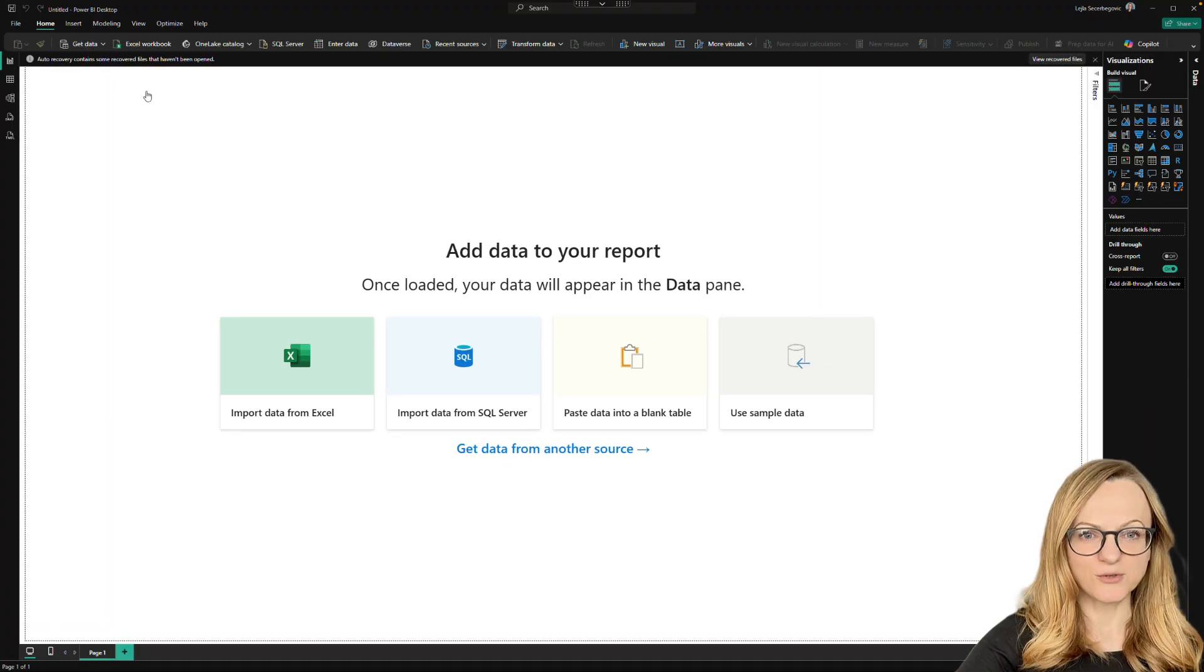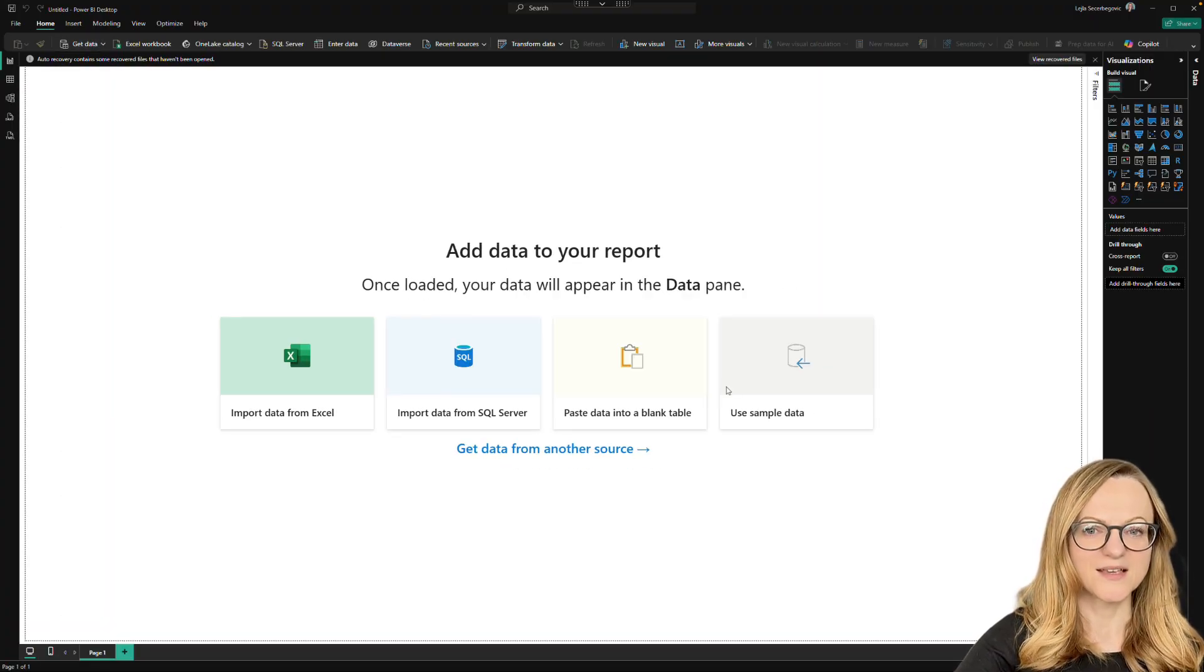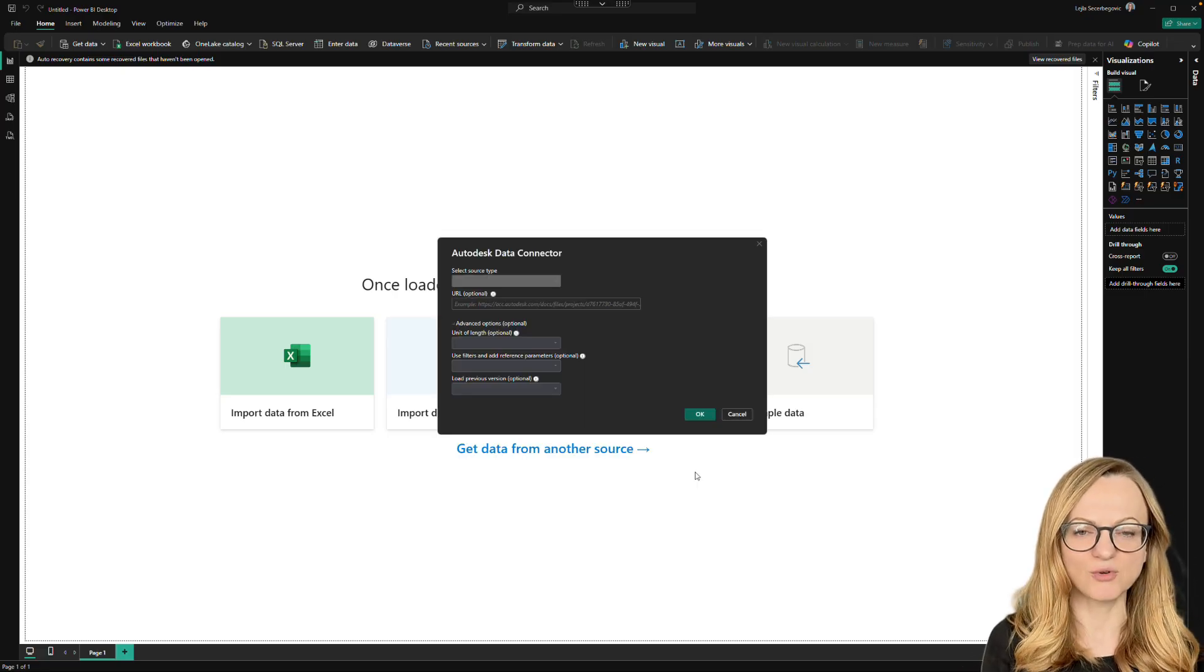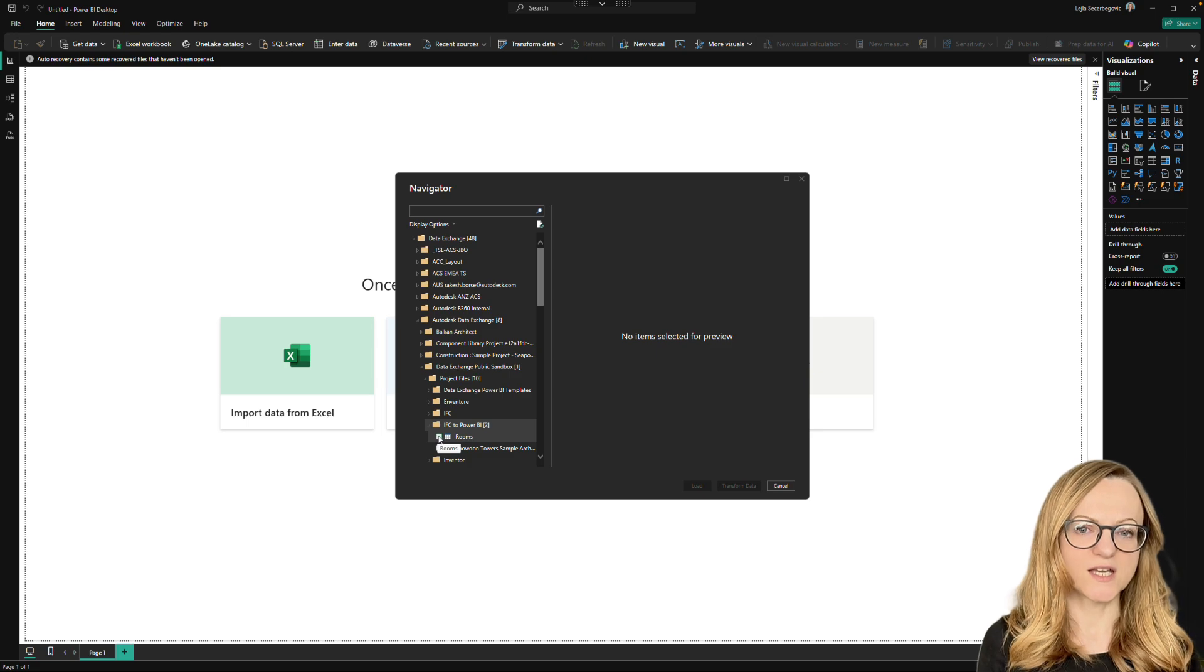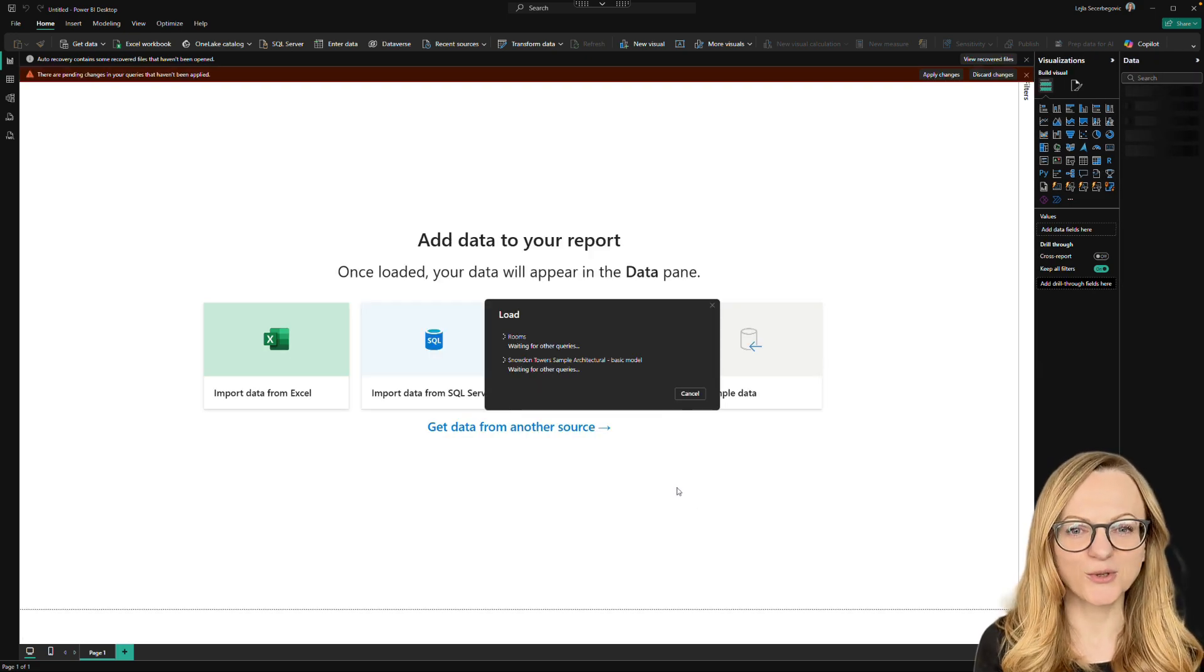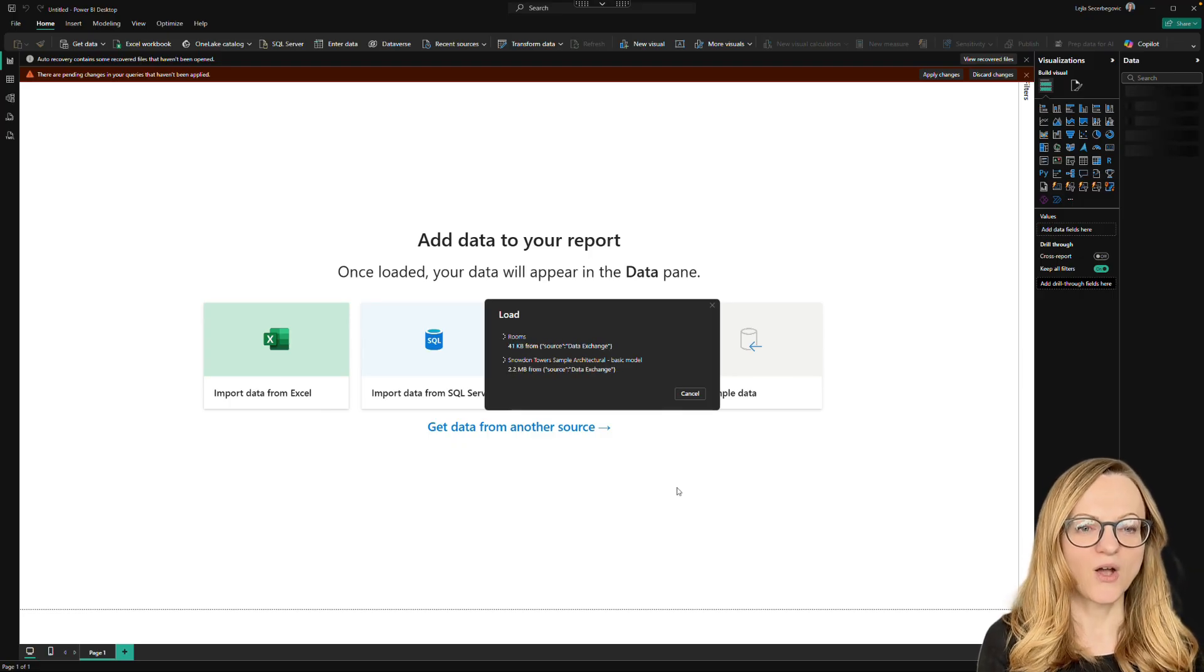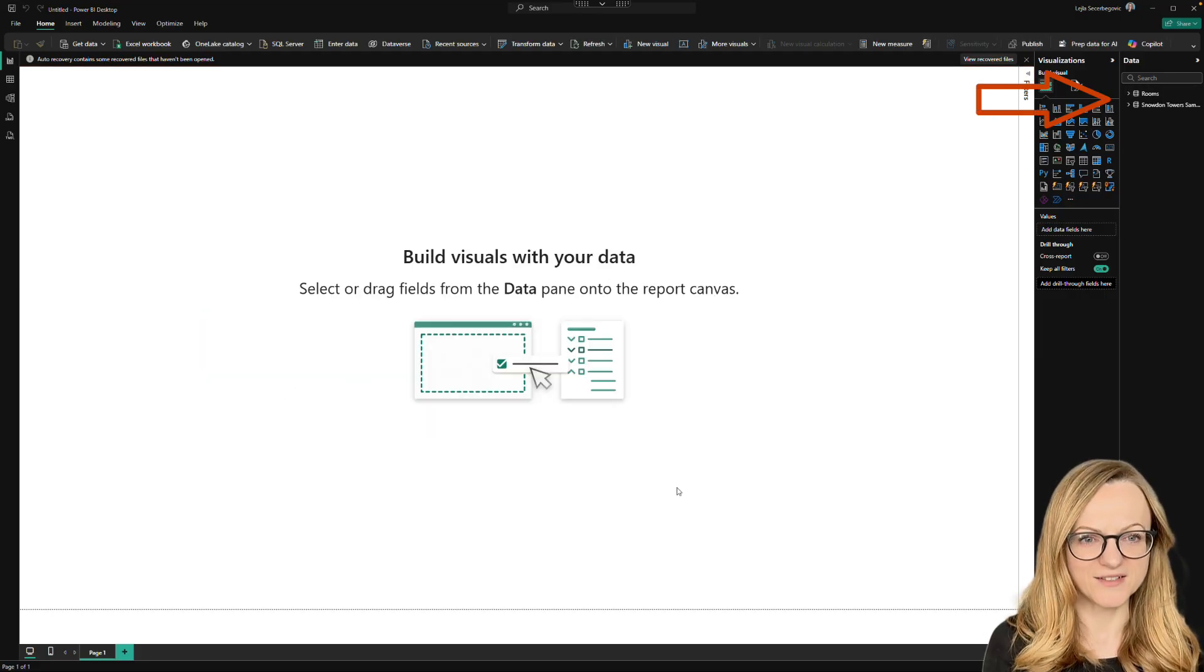Once the connector is installed, you'll find it in the list of the available data sources. Select Data Exchange and if you only have one data exchange, you can also simply paste the URL. Or you can just continue without URL and browse your hubs and projects. This is especially useful if you want to load multiple data exchanges at once. Once loading finishes, the data will appear in the data pane on the right.